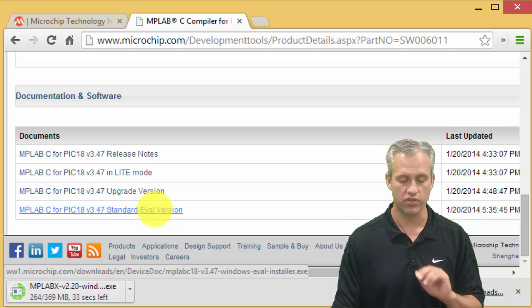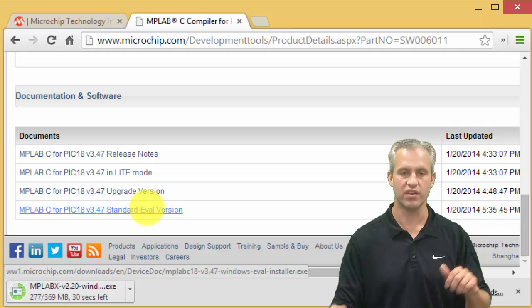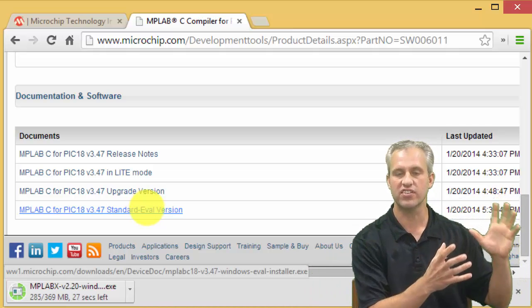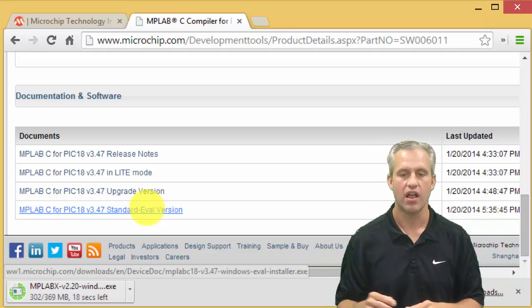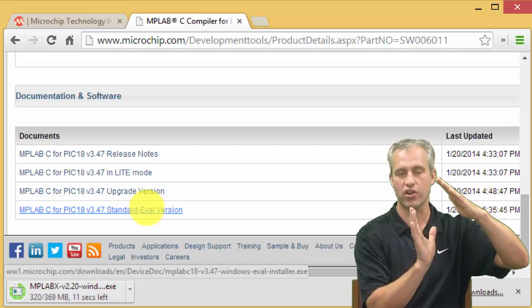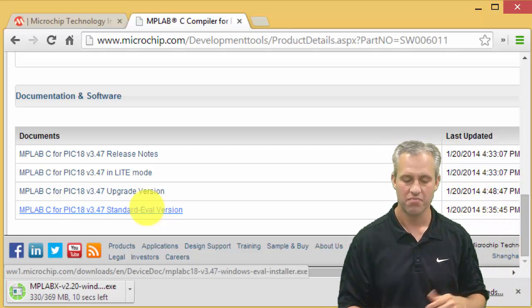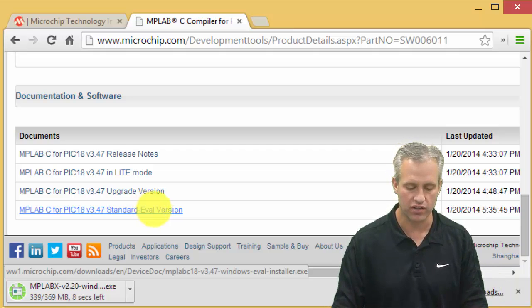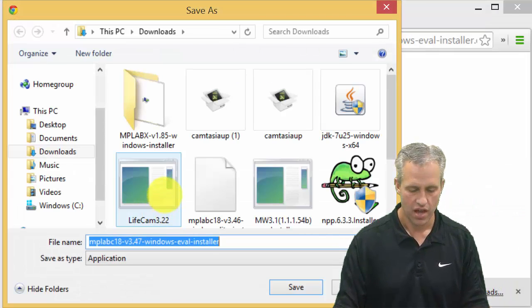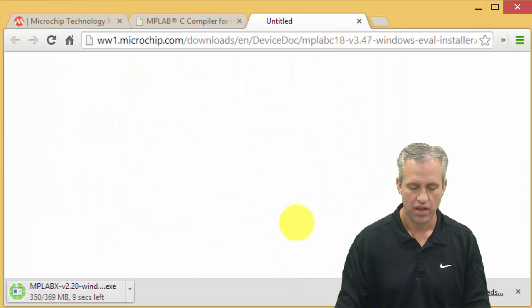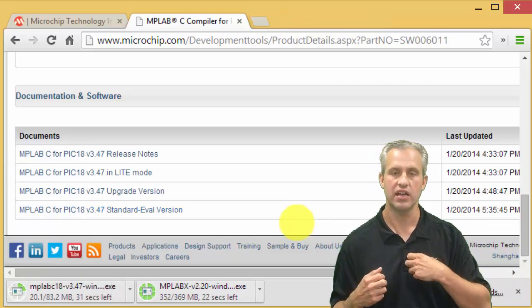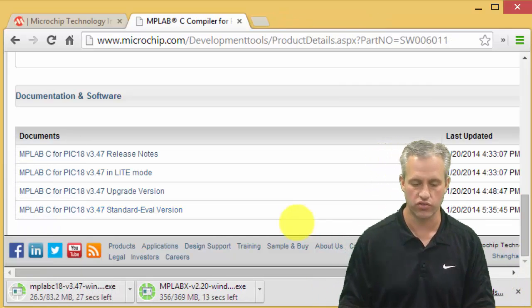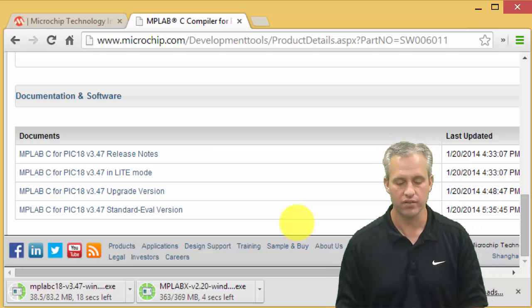Turns out either of these will work fine for what we're doing in this class. I'm going to choose the standard eval version - what it does is it gives you the full features for 60 days and then reverts into light mode. The only difference is how well compressed your code is will be different in the two modes. Doesn't matter for what we're doing. I'm going to go ahead and click standard eval version and stick it just into my downloads folder as well. It doesn't really matter where you put them because once you run that exe it's going to ask you where you'd like to install.